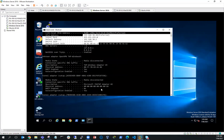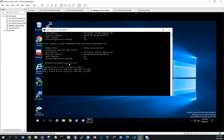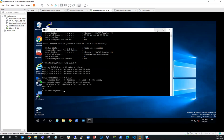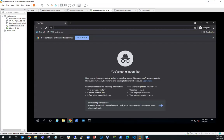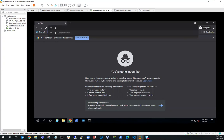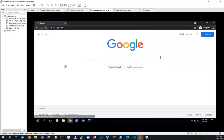I should be able to ping, and that looks good. So let's bring up a browser, just make sure I can browse to the internet. I'll go to Google, and that looks good.